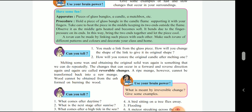The changes that can occur in a forward and reverse direction again and again are called reversible changes. A ripened mango, however, cannot be transformed back into a raw mango. Wood cannot be obtained from the ash formed by burning wood. A major example of reversible change is a candle.